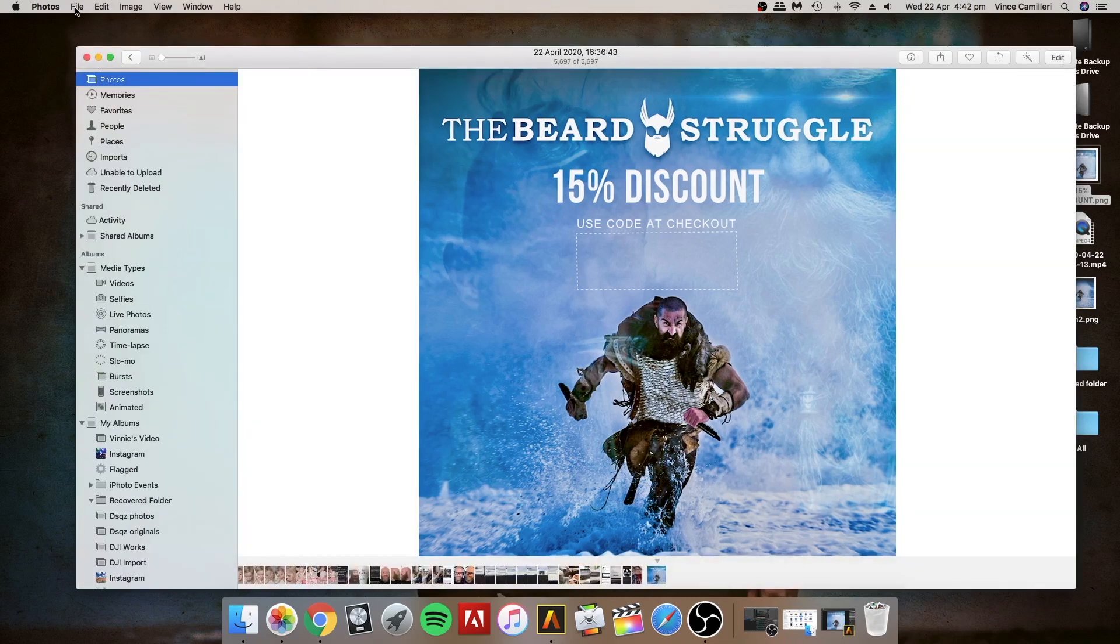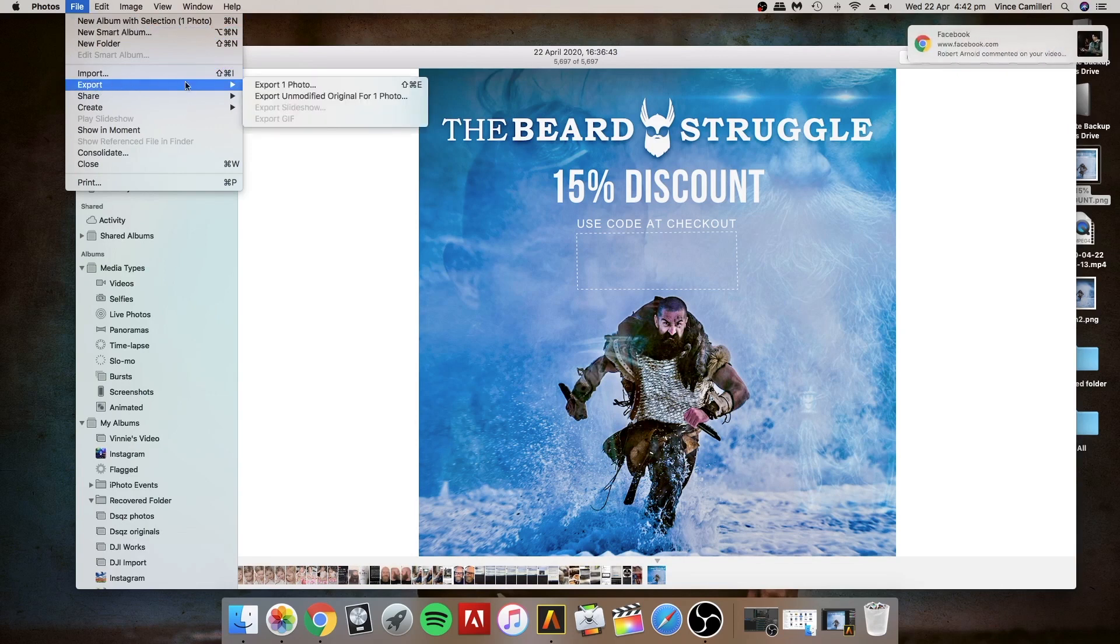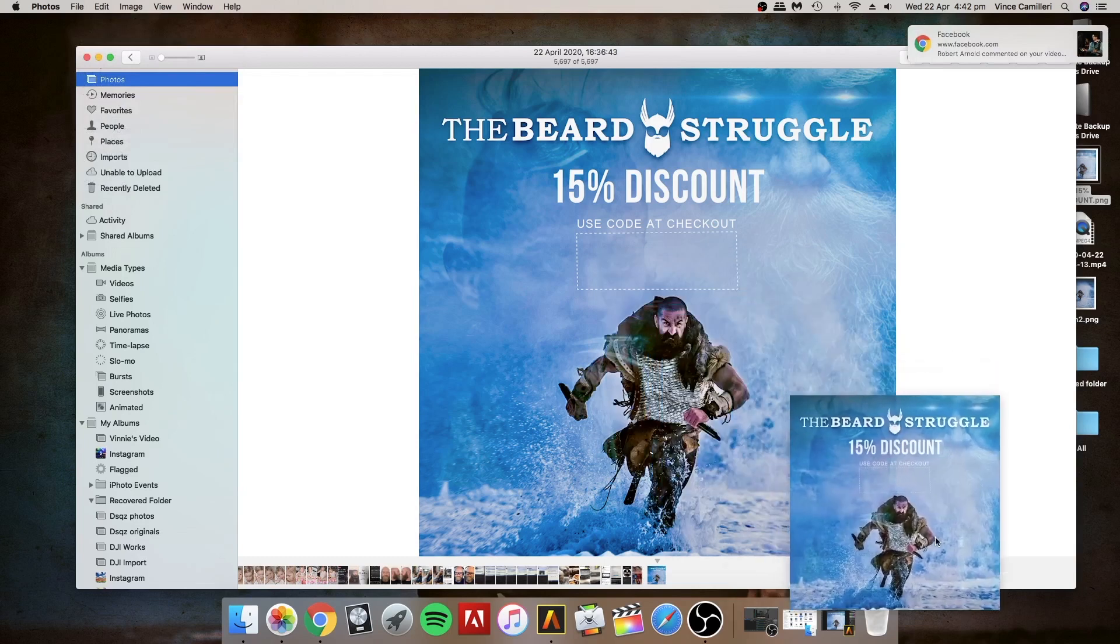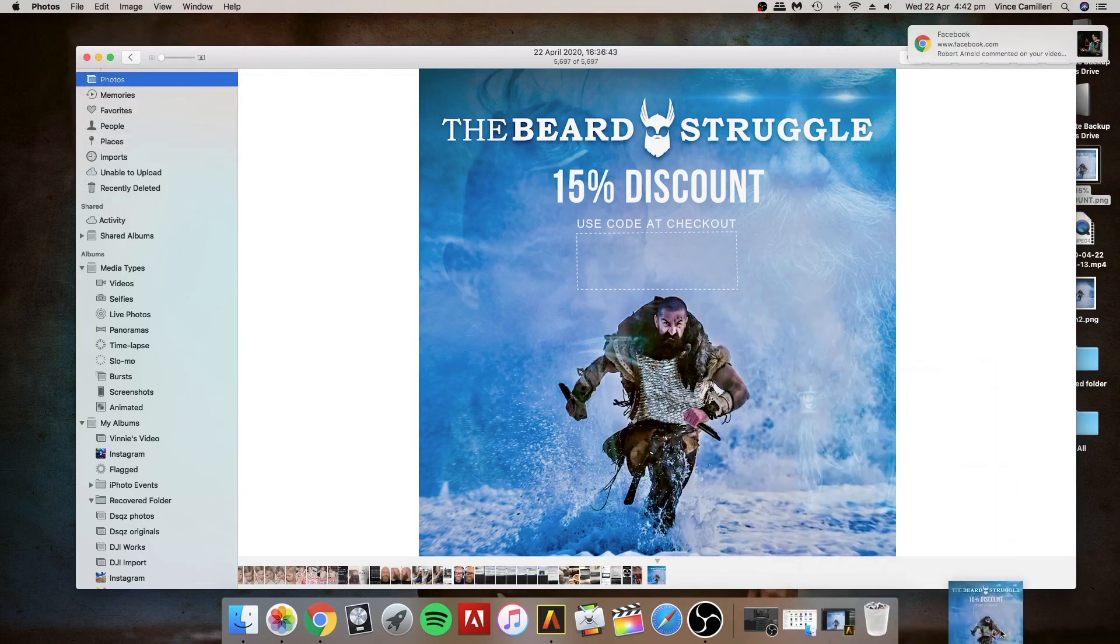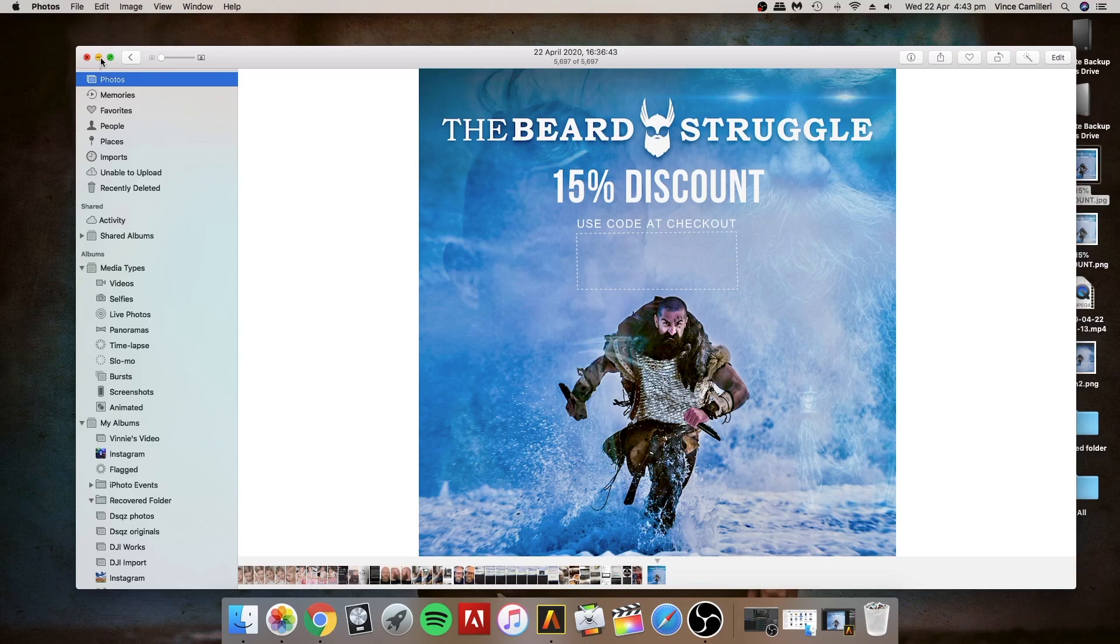The possibilities are endless, this is just a quick example of what you can do. If you've got an Apple you've got Photos which you can export it. The quick and easy way is just to drag it onto the desktop.